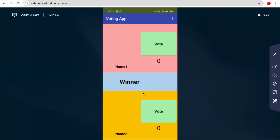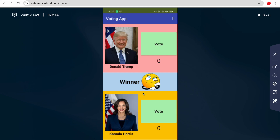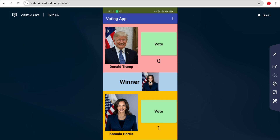We need to wait a few seconds for it to load. You can see Donald Trump and Kamala Harris as the candidates. Right now the winner is no one. Let me try to vote for Kamala — I'll click on it. You can see the winner is now Kamala Harris because Donald Trump has zero votes.